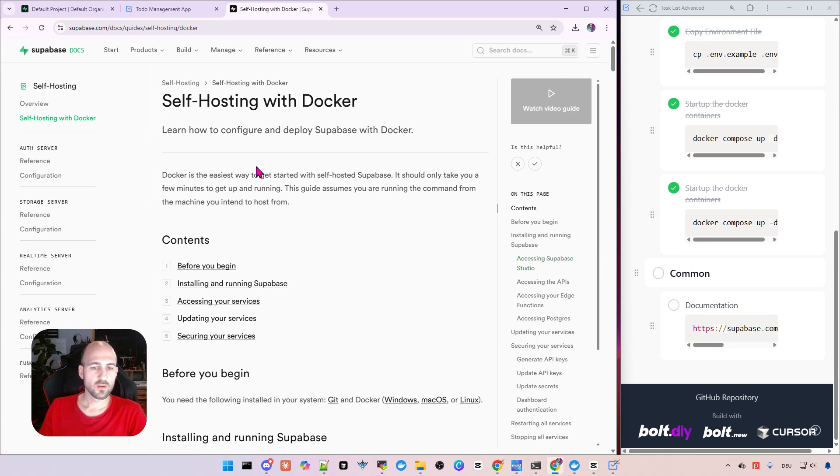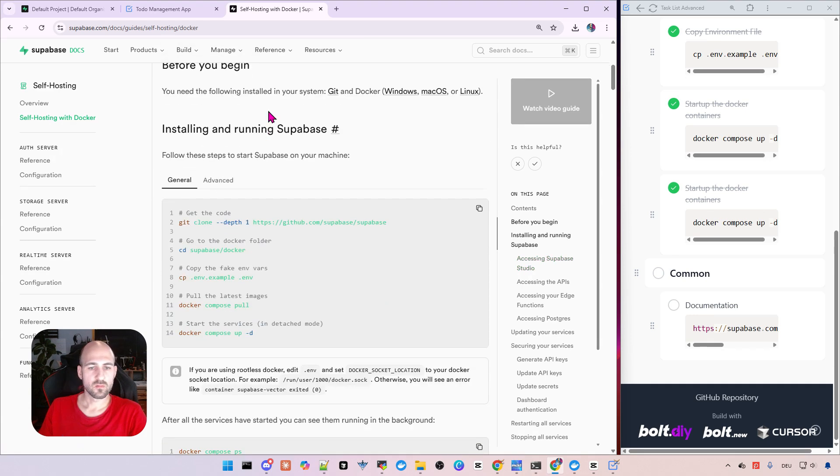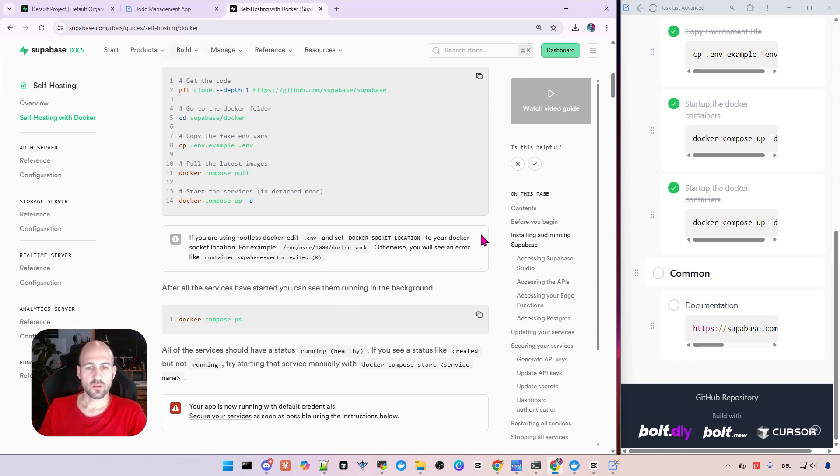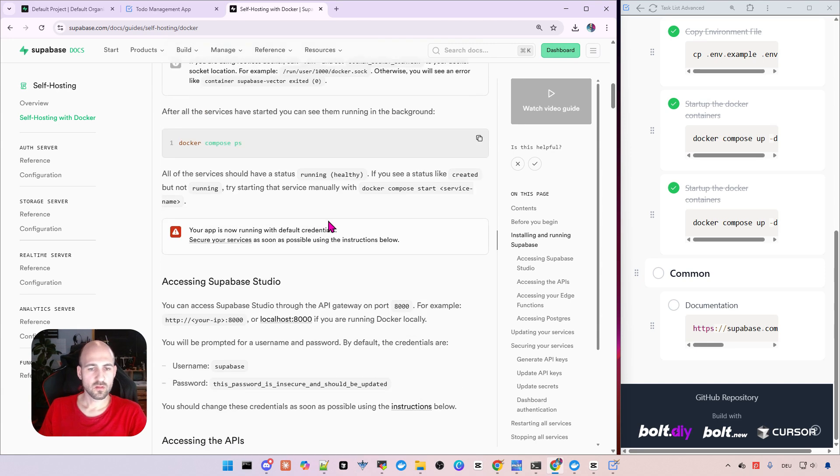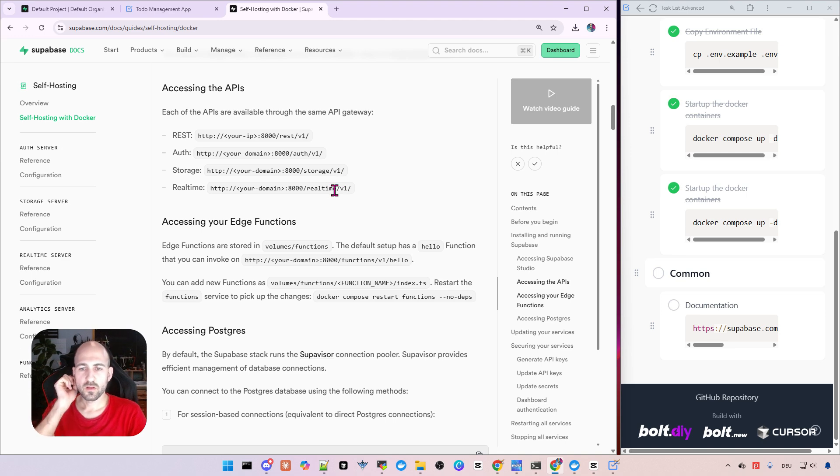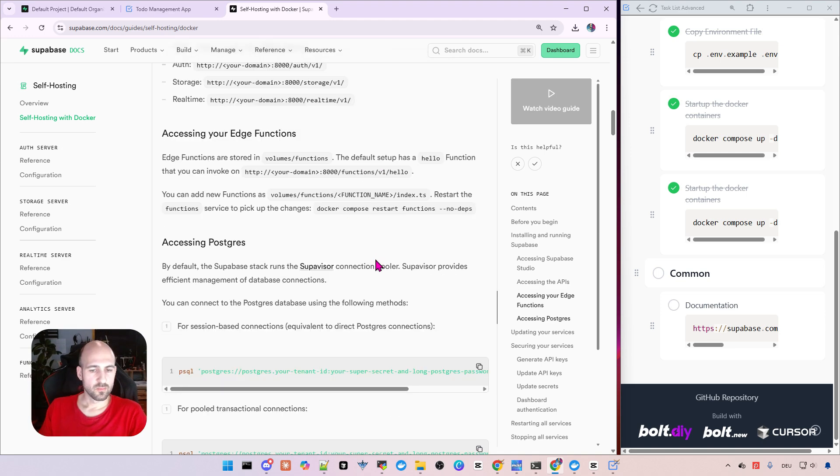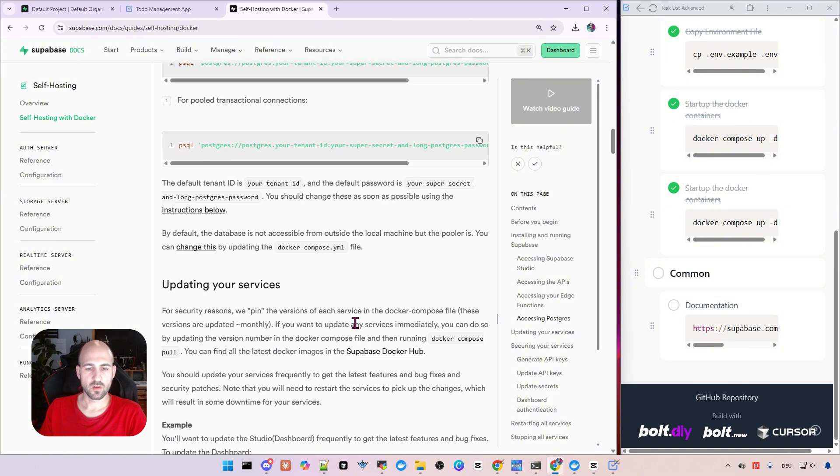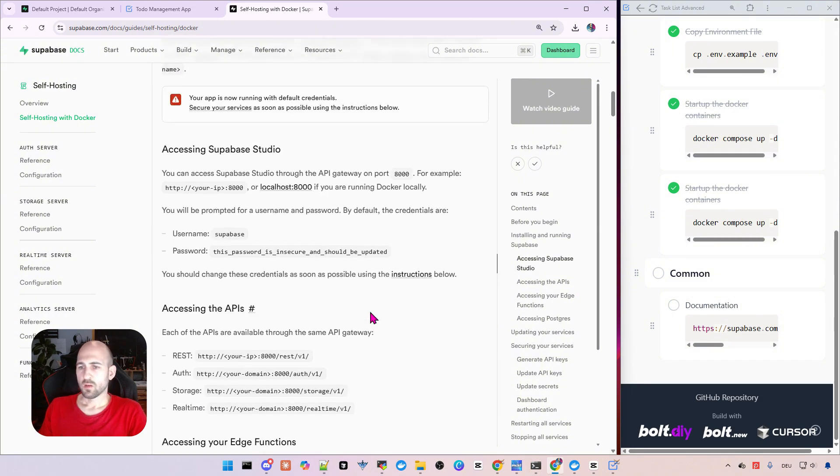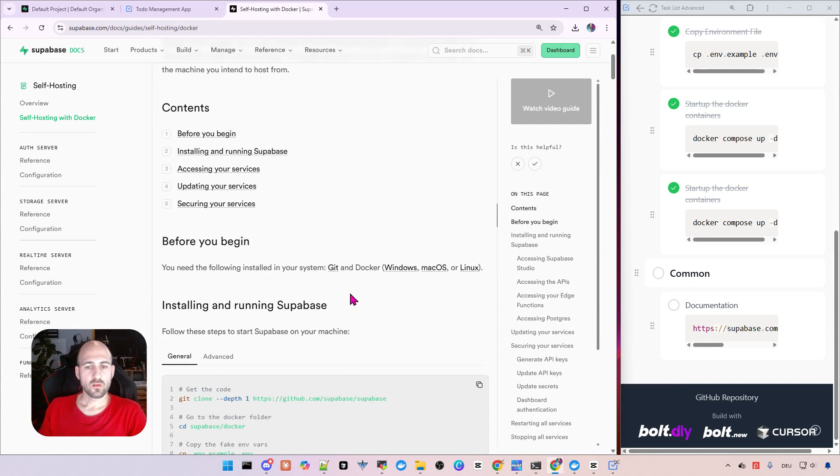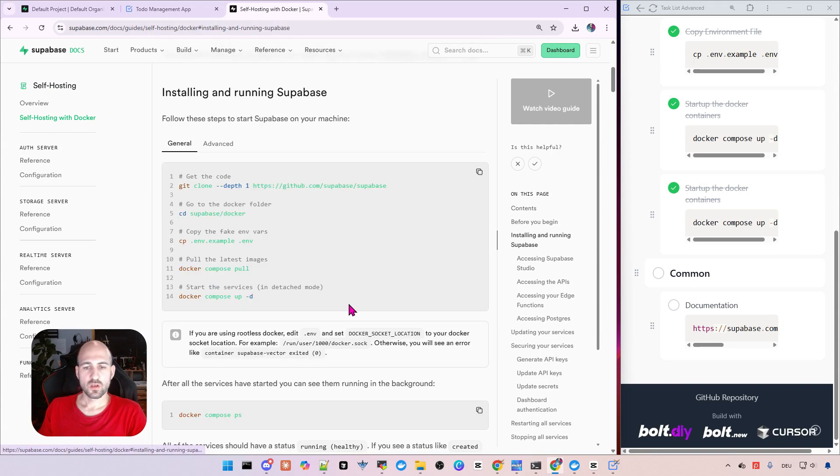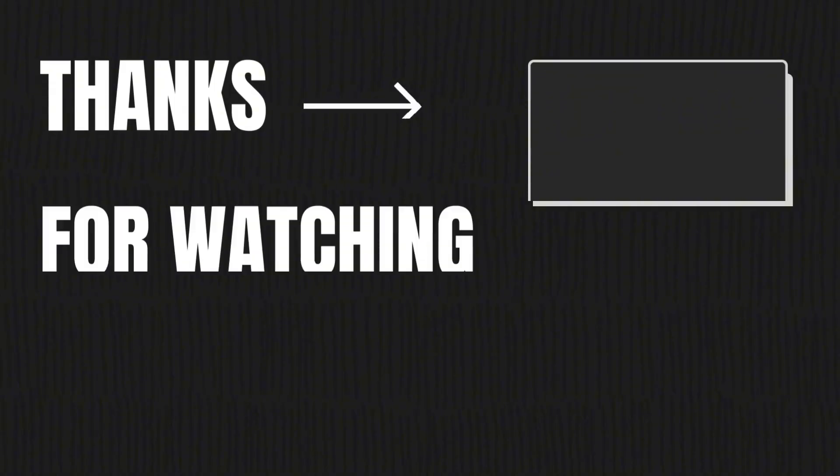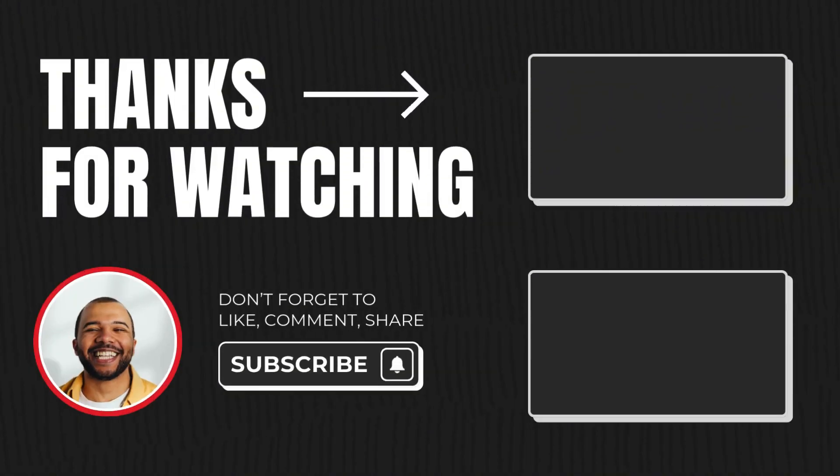And yeah, also maybe if you need it for installing on a VPS, then you need to set to change the other environment variables. Okay, let me know what you think if you managed to do it and hope this helps. See you in the next one. Bye bye.